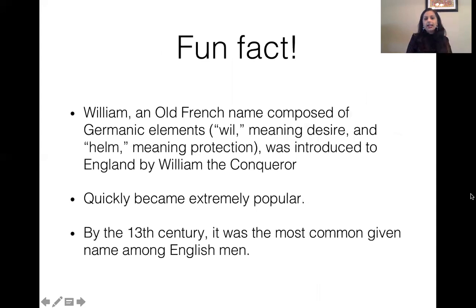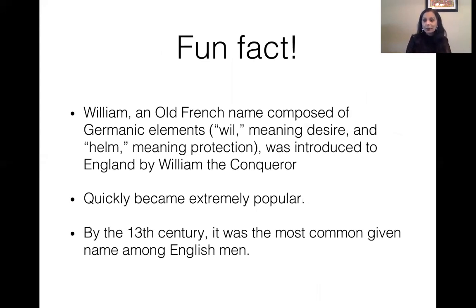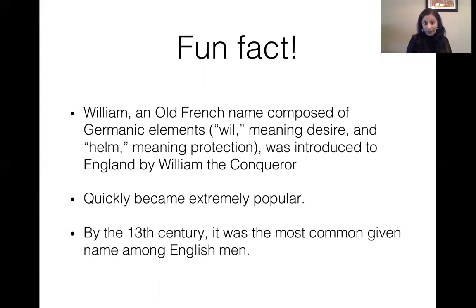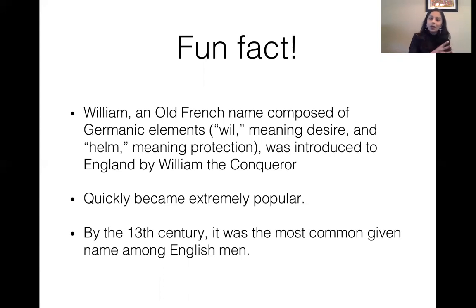Here's a fun fact: William is actually an old French name. It became extremely popular — in the 13th century it was the most given name among English men in the United States. William comes from 'will' meaning desire and 'helm' meaning protection, and was introduced to England by the Norman Conquest when William the Conqueror came to contest the throne.